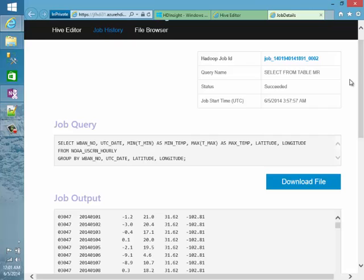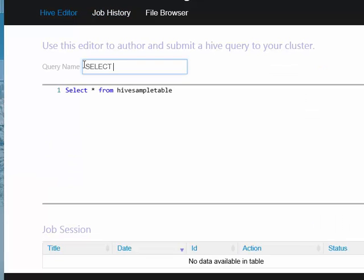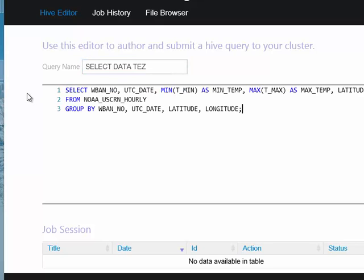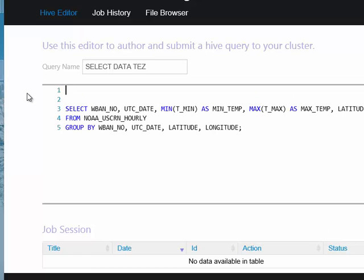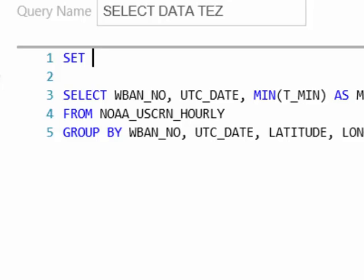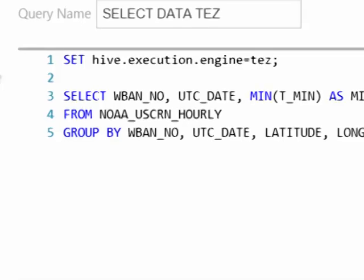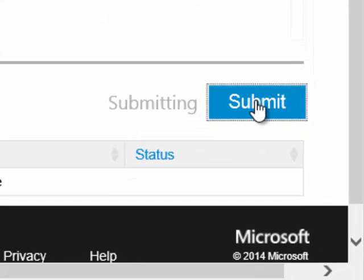One of the improvements with HDP 2.1 was the inclusion of the Tez execution mode for Hive. Let's take a look at how we could use that to potentially improve our query performance. I'll create another new query and call this 'select data Tez.' I'm going to use the same query as before, but we need to run a Hive command prior to that query to set the execution engine. We'll use the set command and set hive.execution.engine equal to Tez, ended with a semicolon. This will run two commands: first setting the execution engine to Tez, then submitting the query.